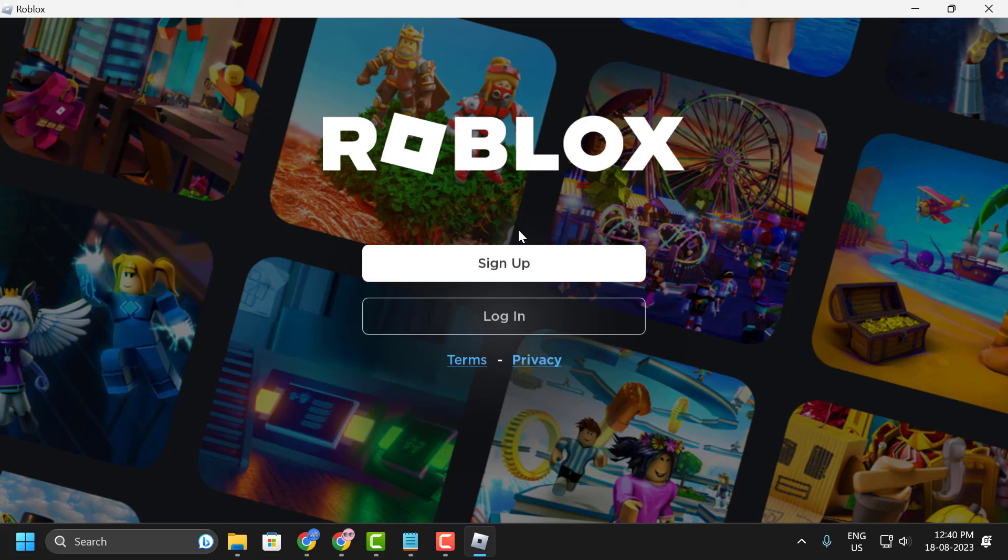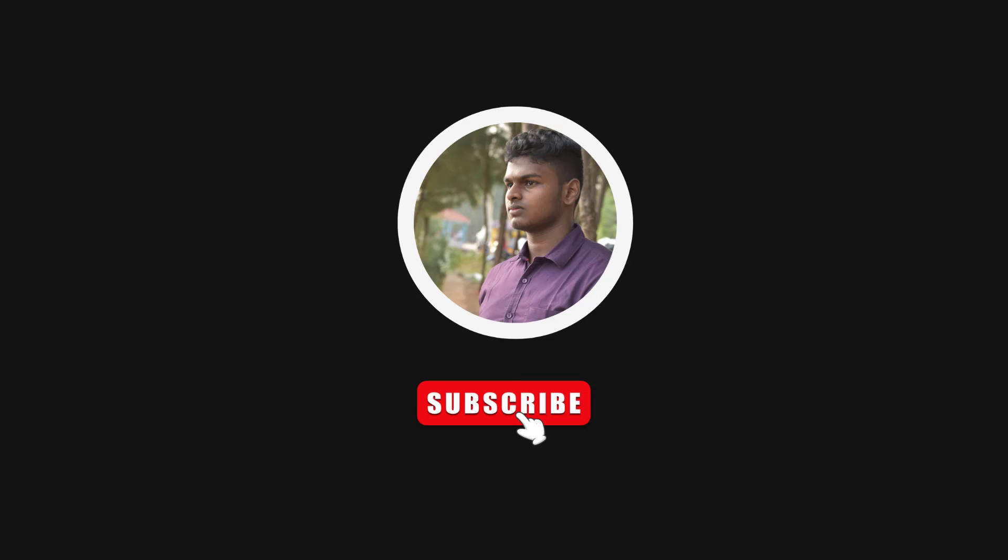If the video helped you, don't forget to leave a like. And you can also subscribe and support me. Thank you.